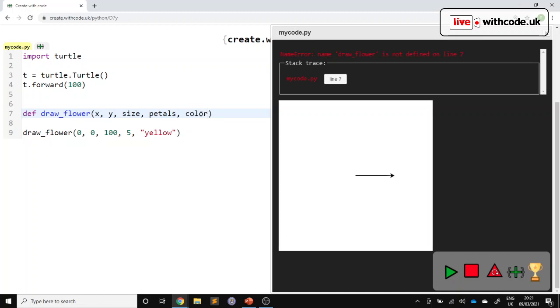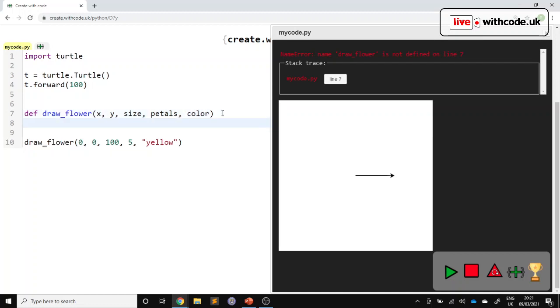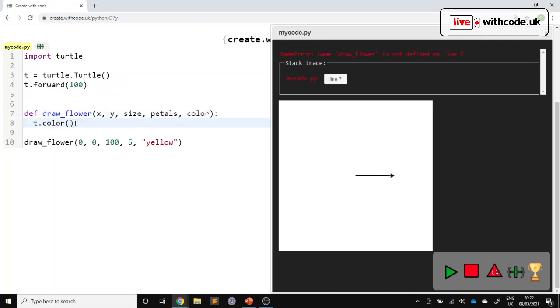So irritatingly, I'm going to have to stick with the American spelling here, because when we do things like t.colour to set the colour, we're stuck with the American spelling here. So for consistency, I'll use the American spelling throughout. Unless we're asking the user a question, I'll use British spelling there.